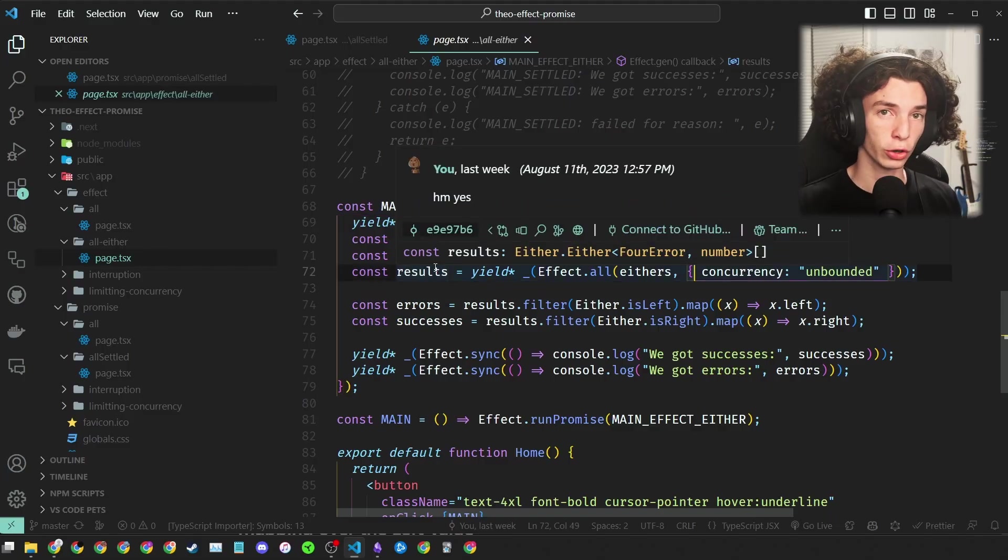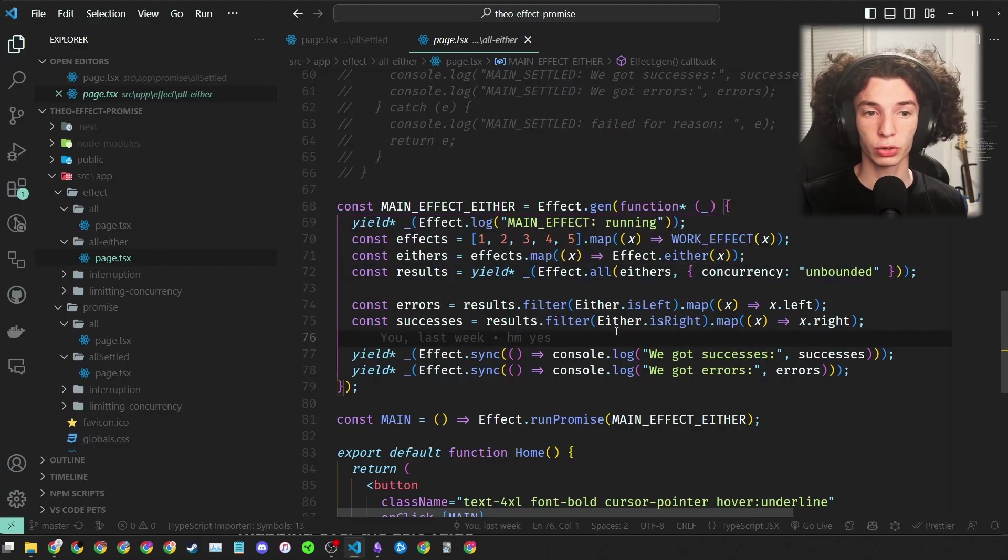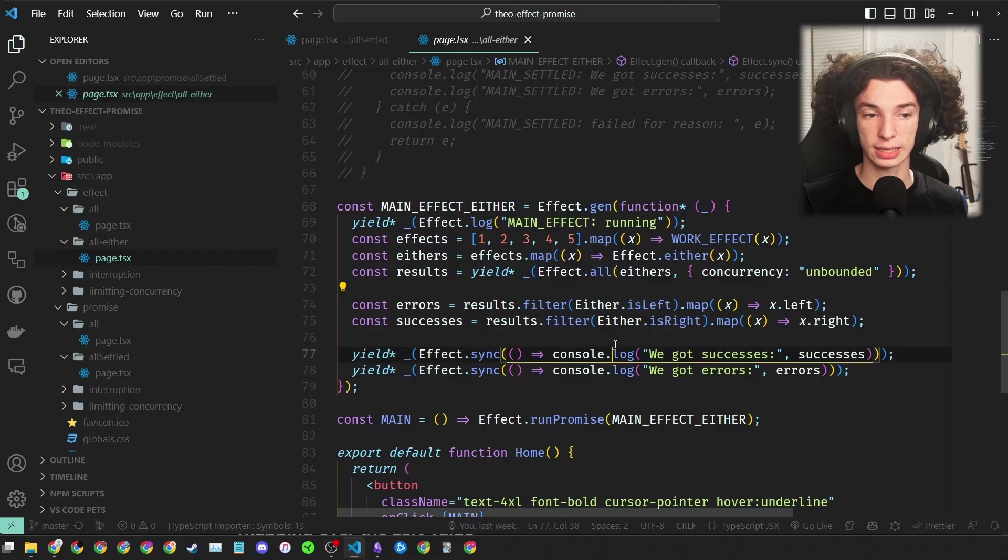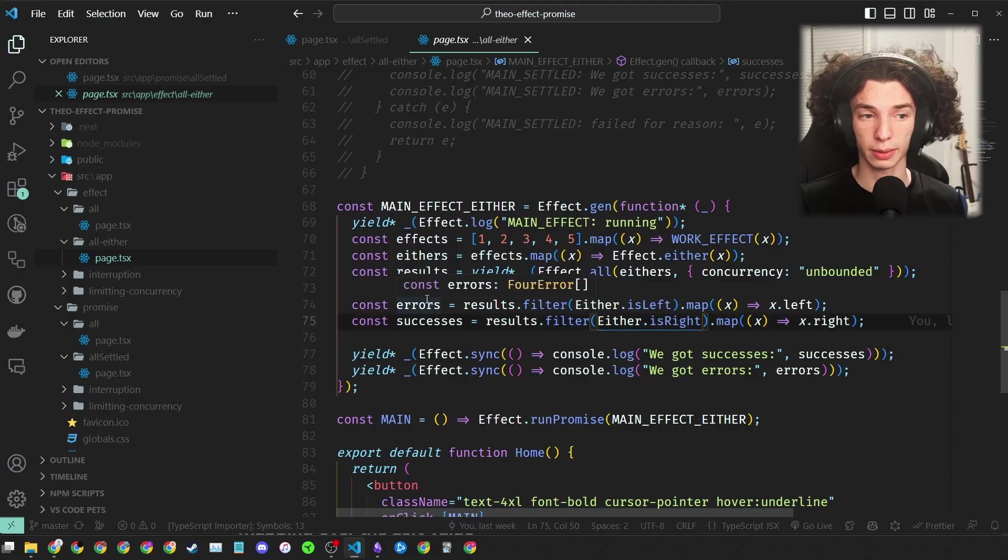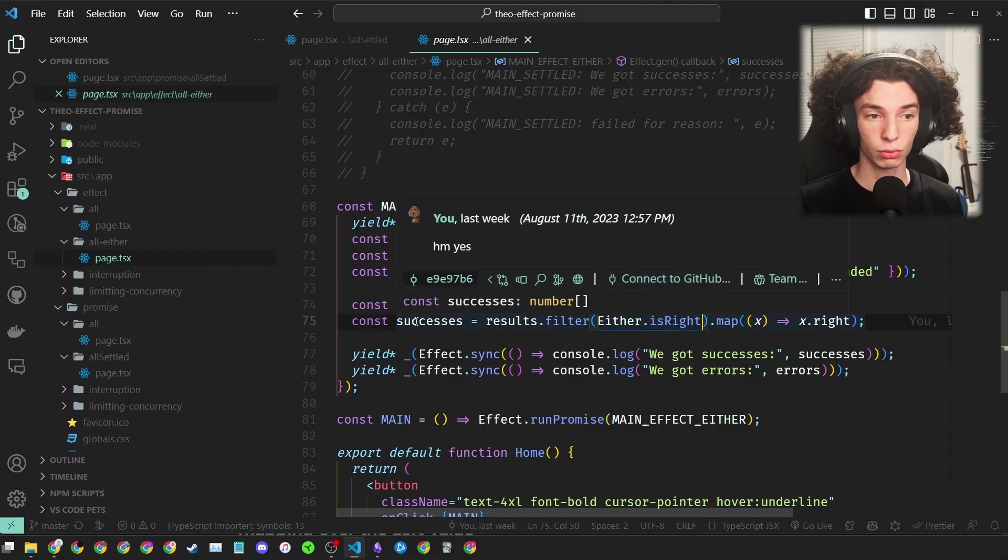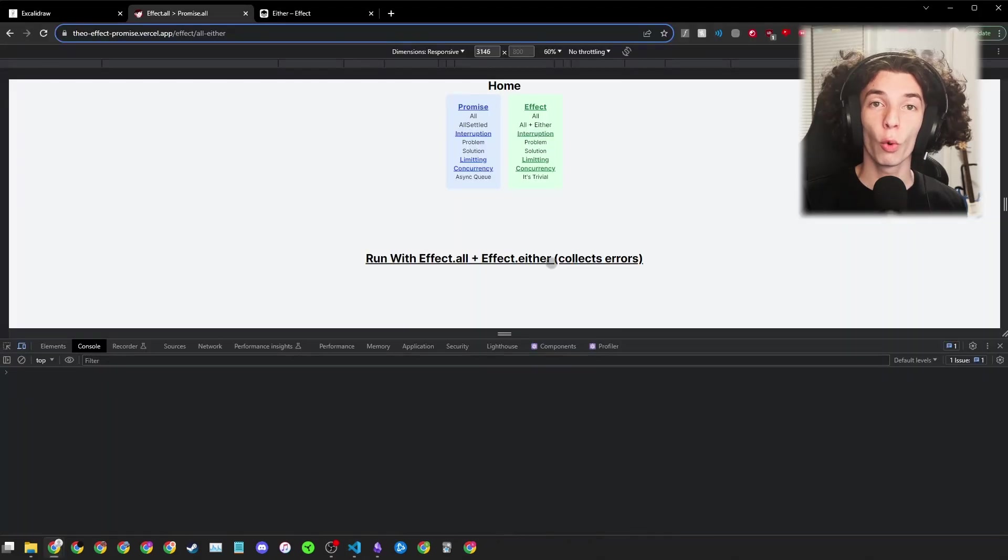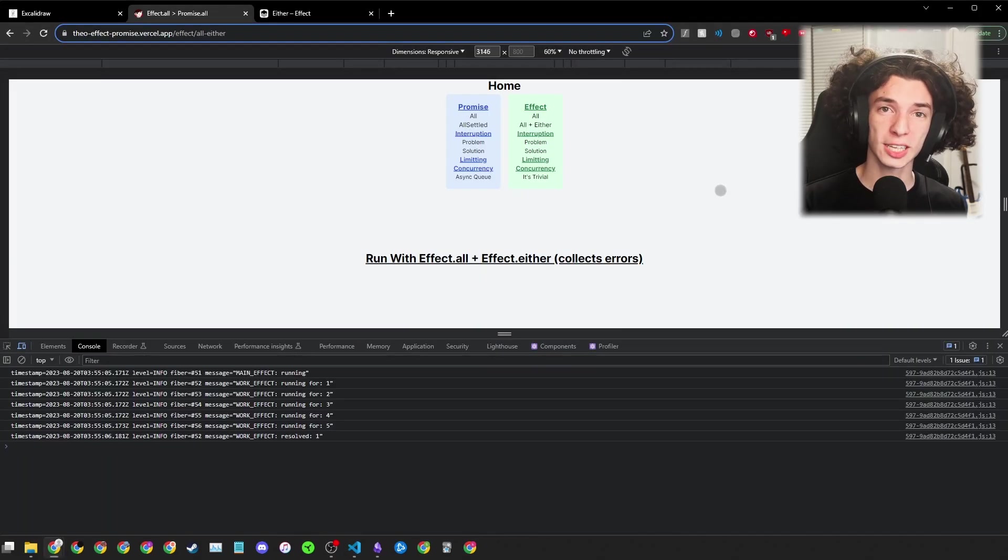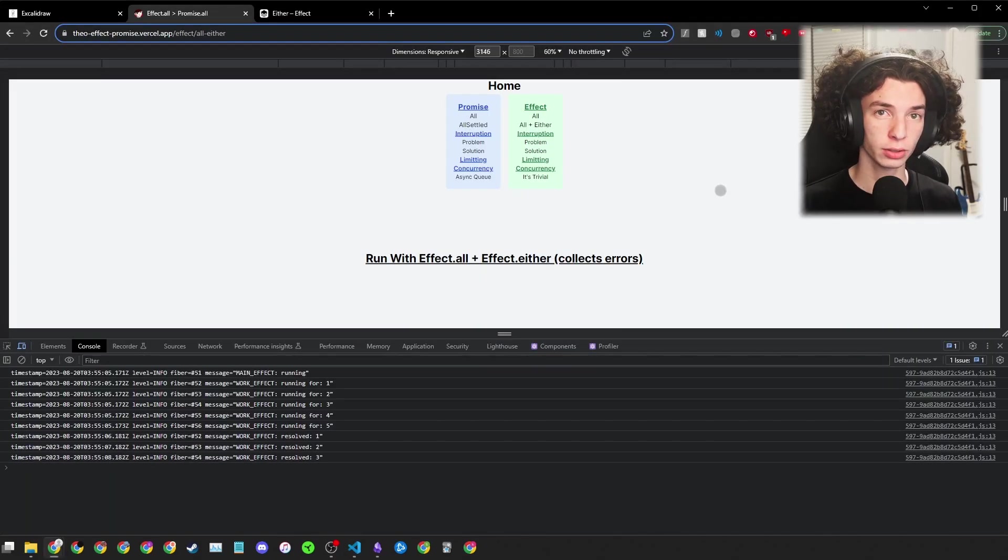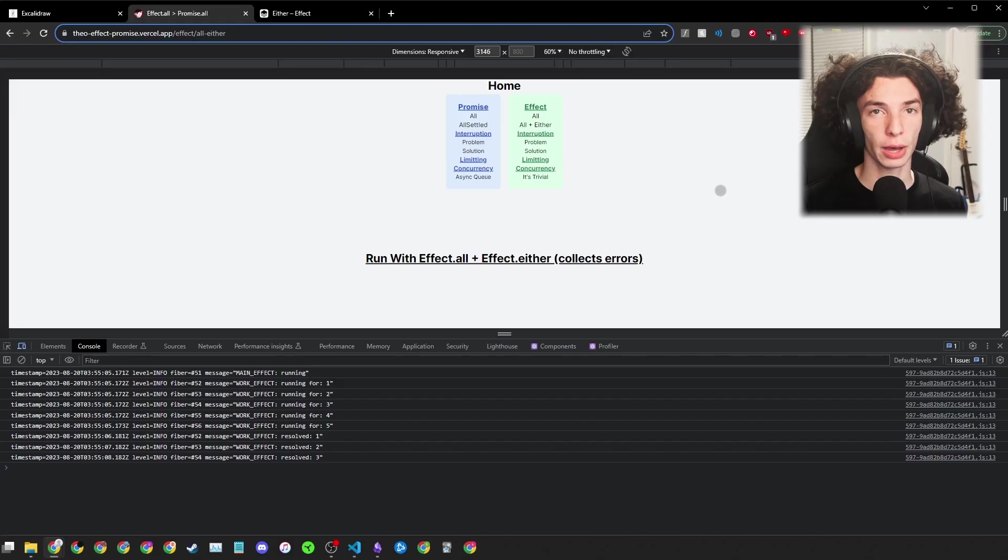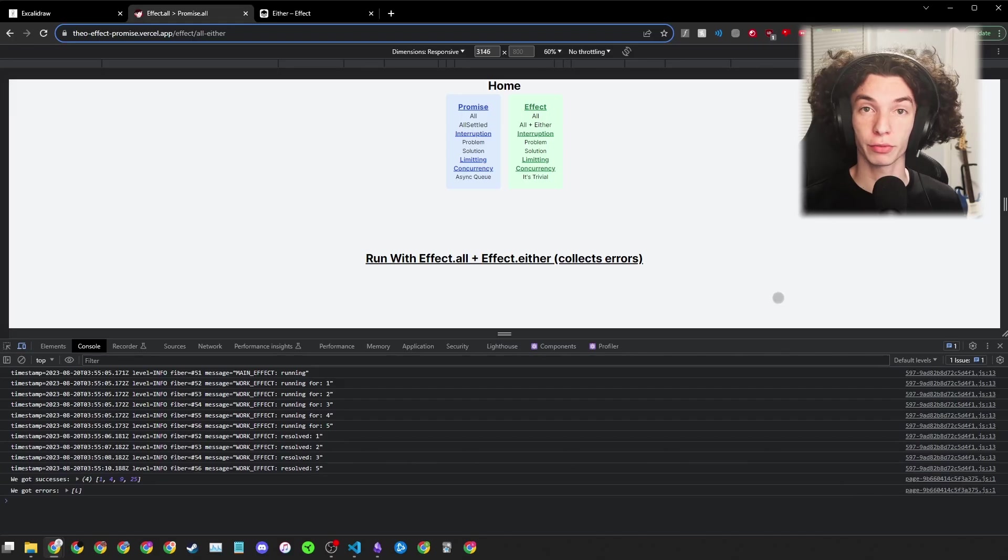And again, it's all fully type safe. We have a ForError array or a number array. When we run this in the browser, it gives us the exact same behavior as Promise.all-settled, but again, now much more type safety. Very, very cool.